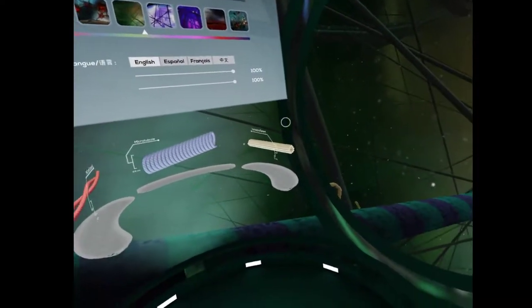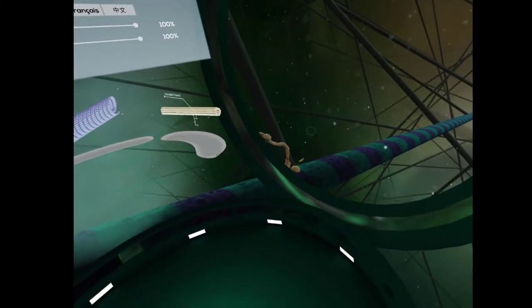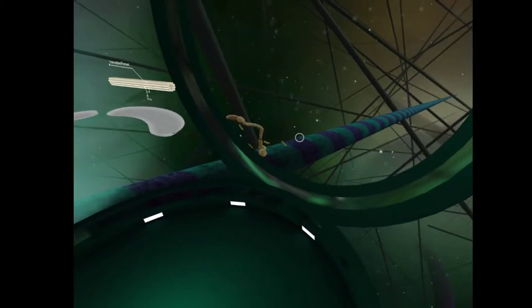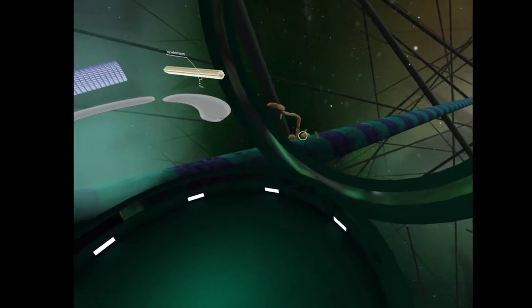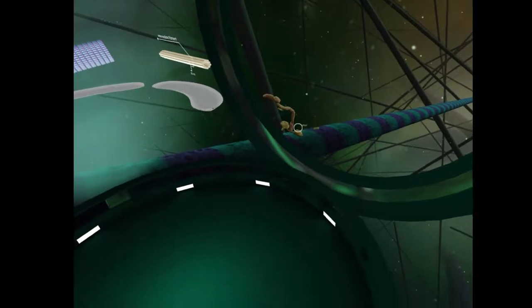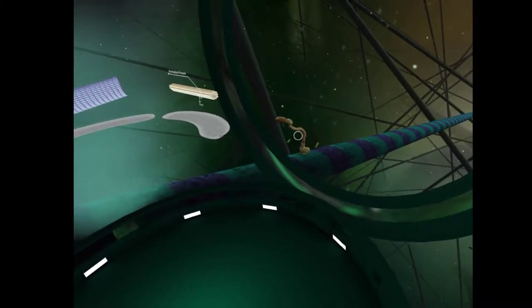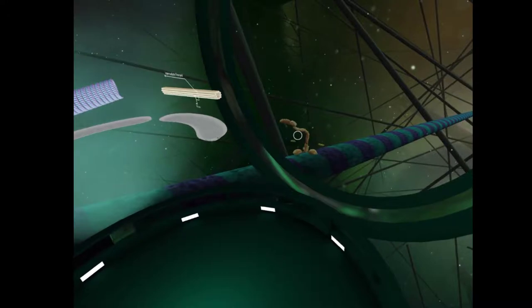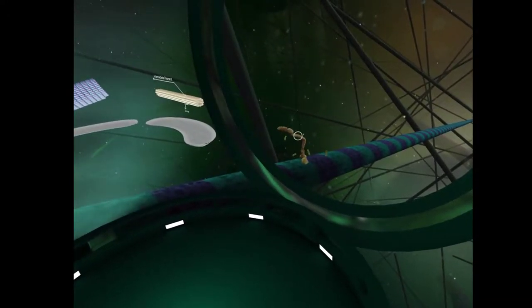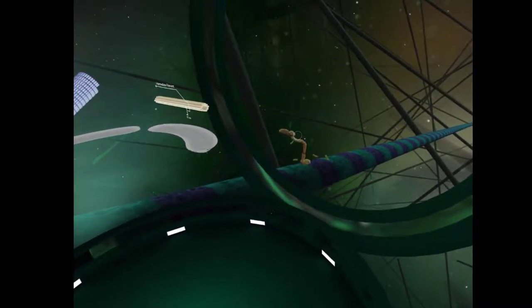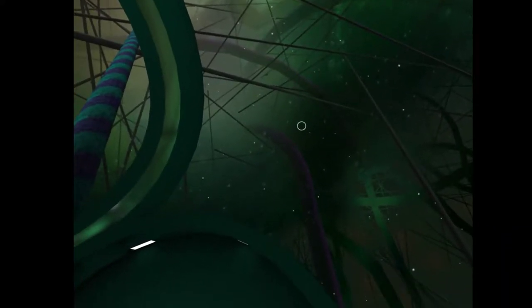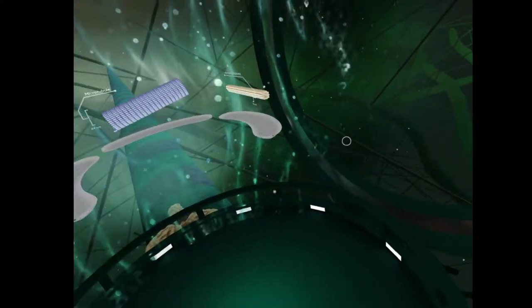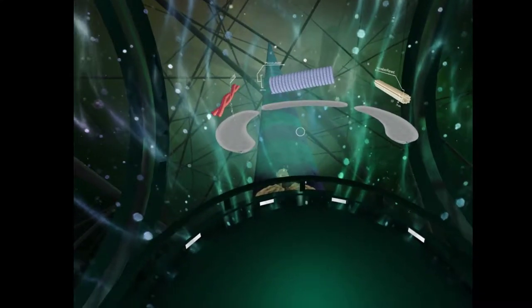With each step the Kinesin takes, it binds with an ATP molecule and releases an ADP molecule. In real time, Kinesin walks up to 100 steps per second. Oh, wow. The Kinesin protein is heading straight for the cell's nucleus. Let's tag along for a ride. All right. Oh, we're on top of it. That's cool.